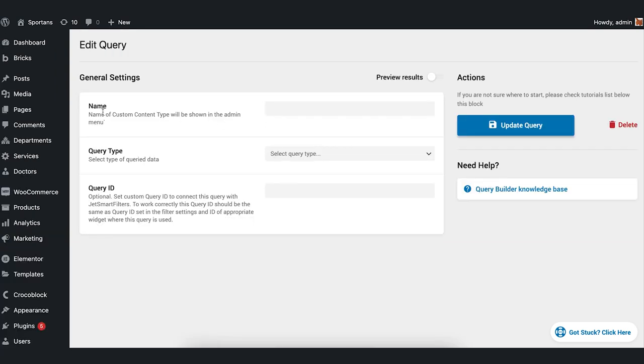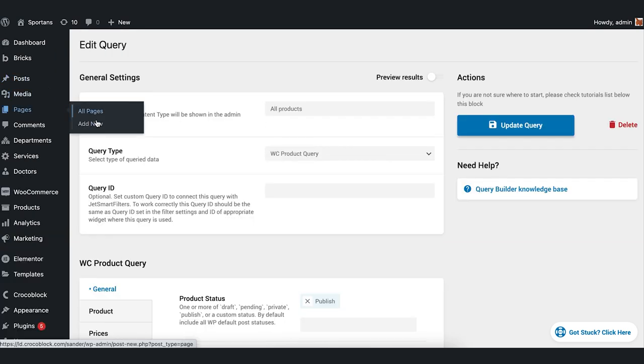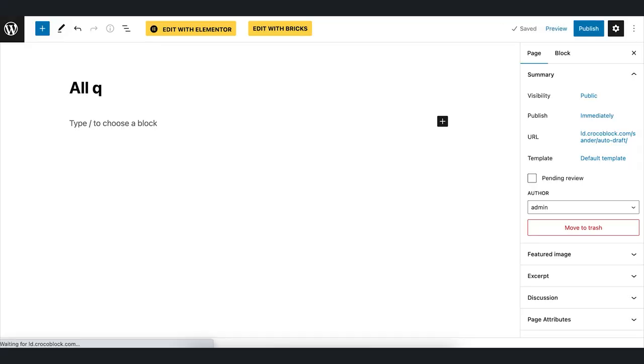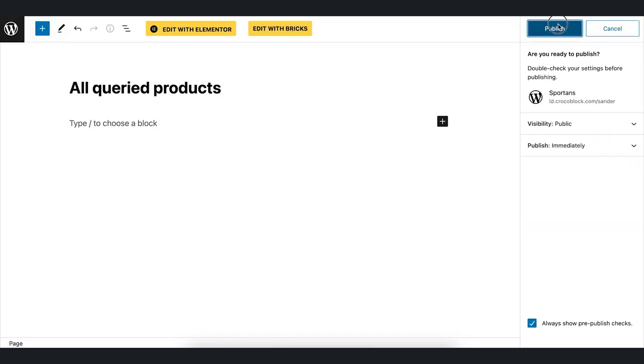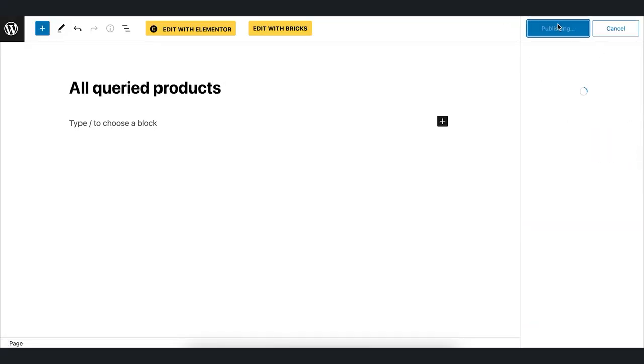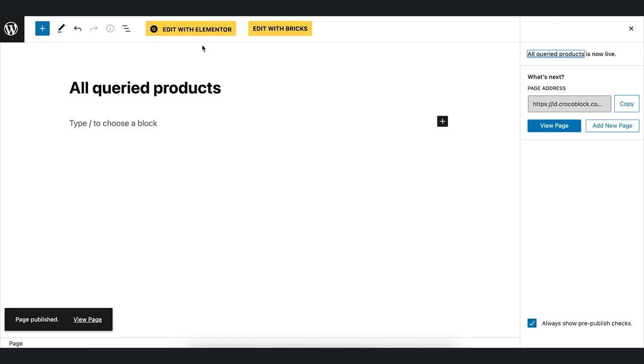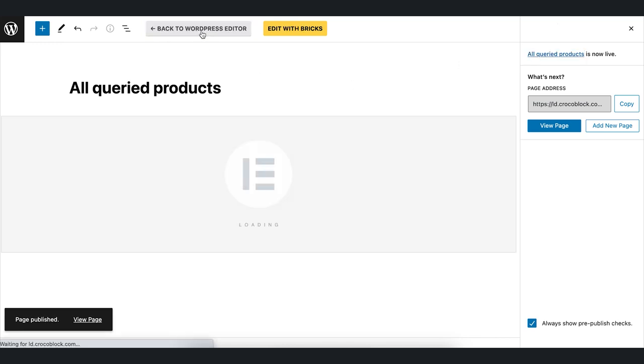Then we need to create a new page. Edit title, publish it, and press Edit with Elementor.